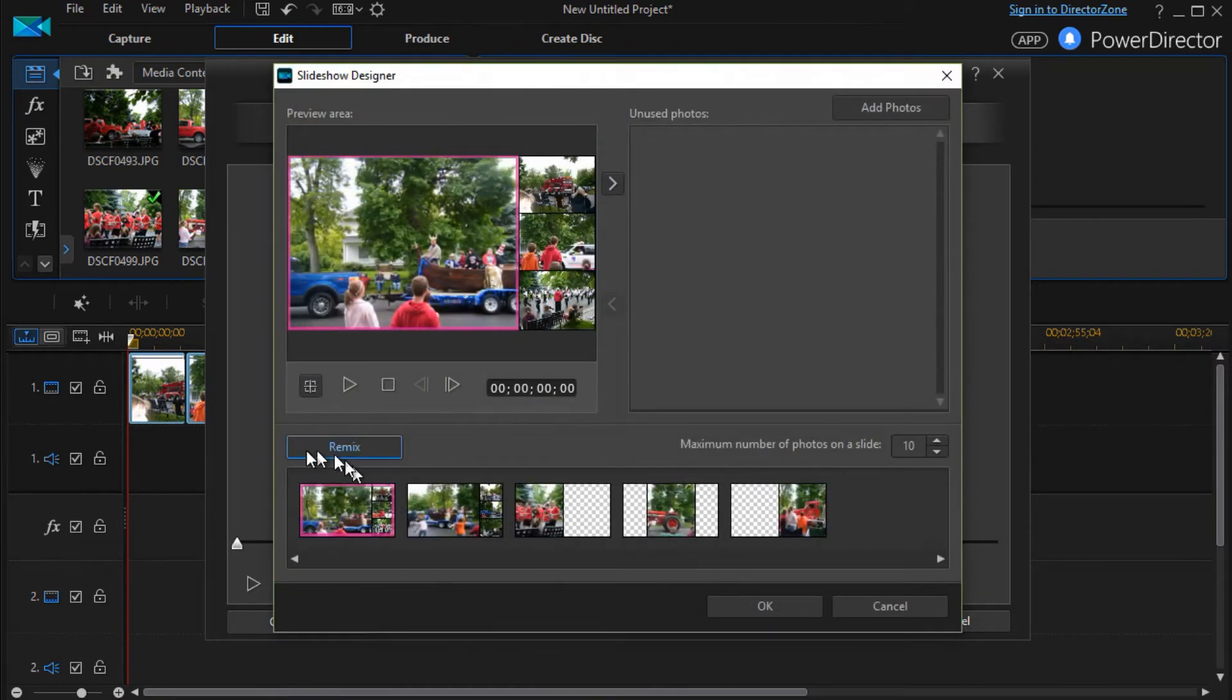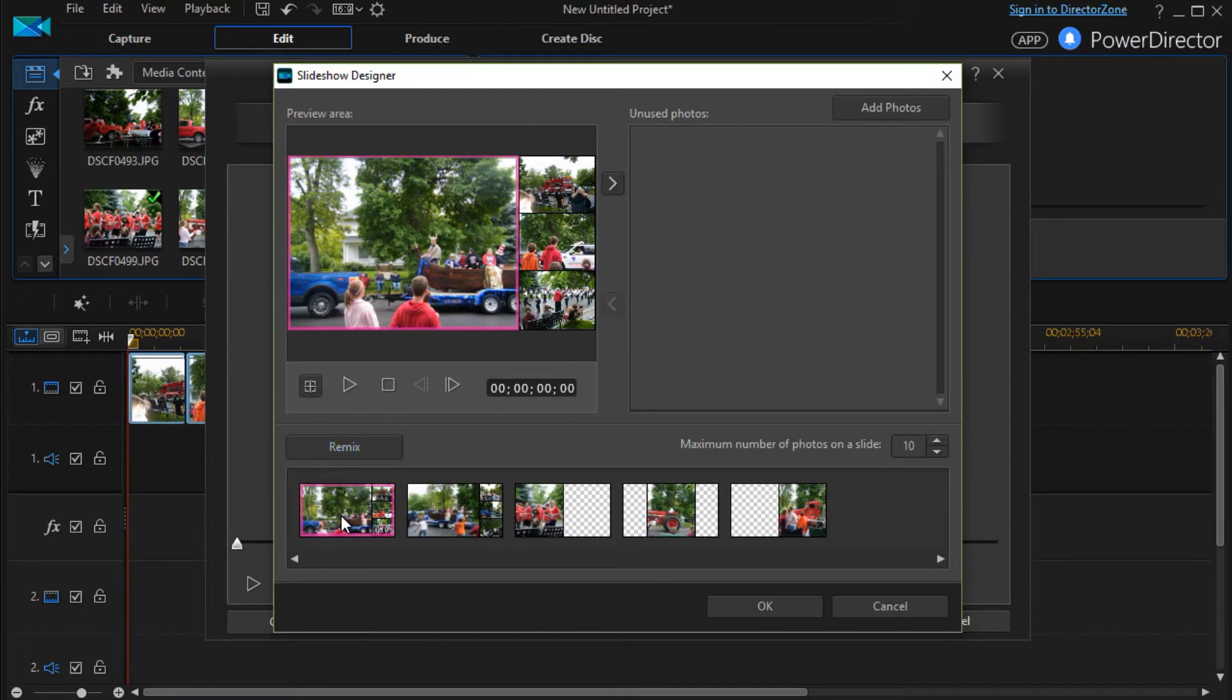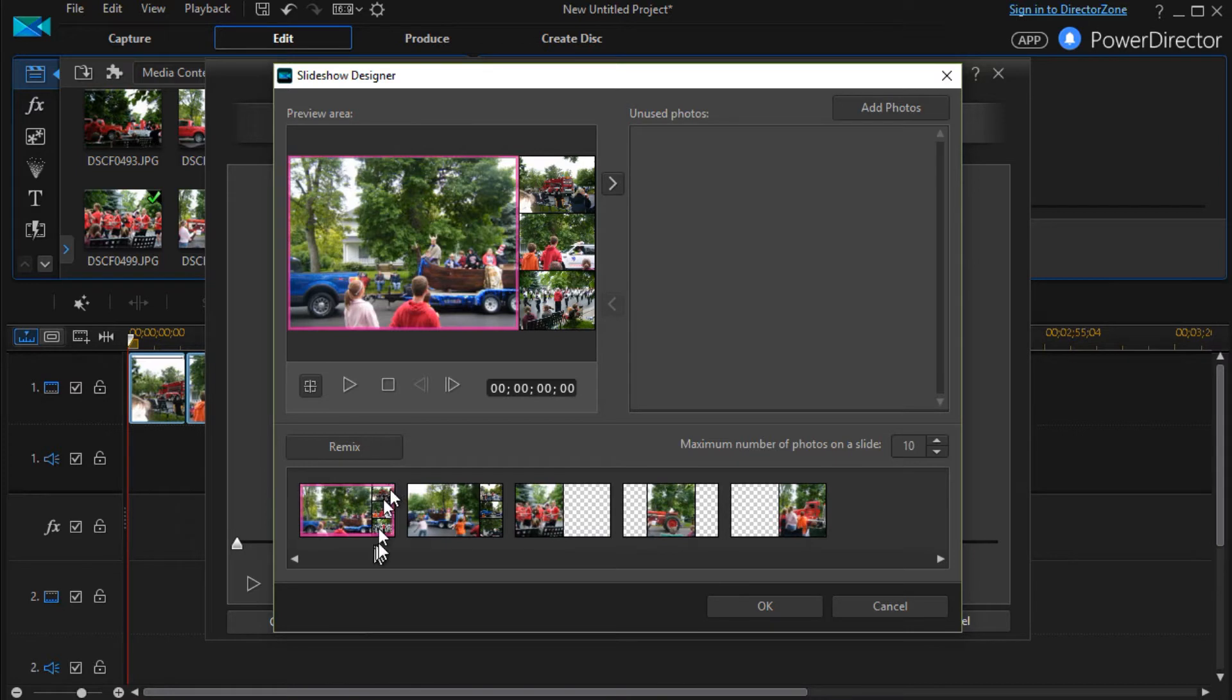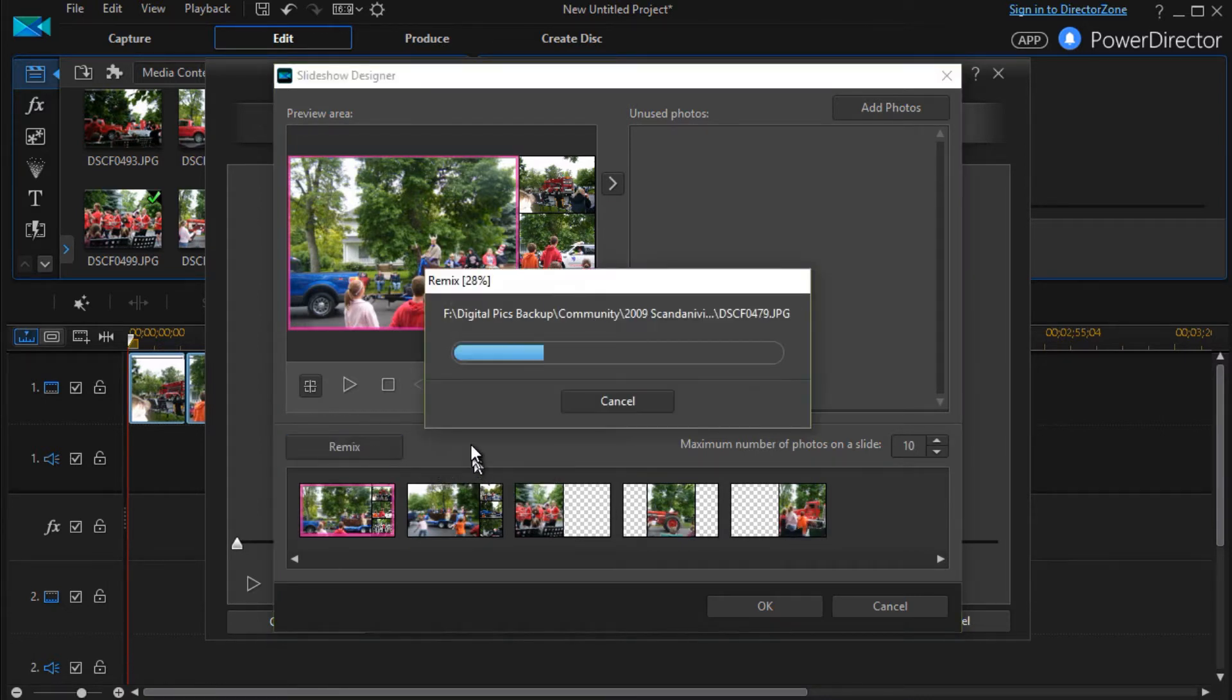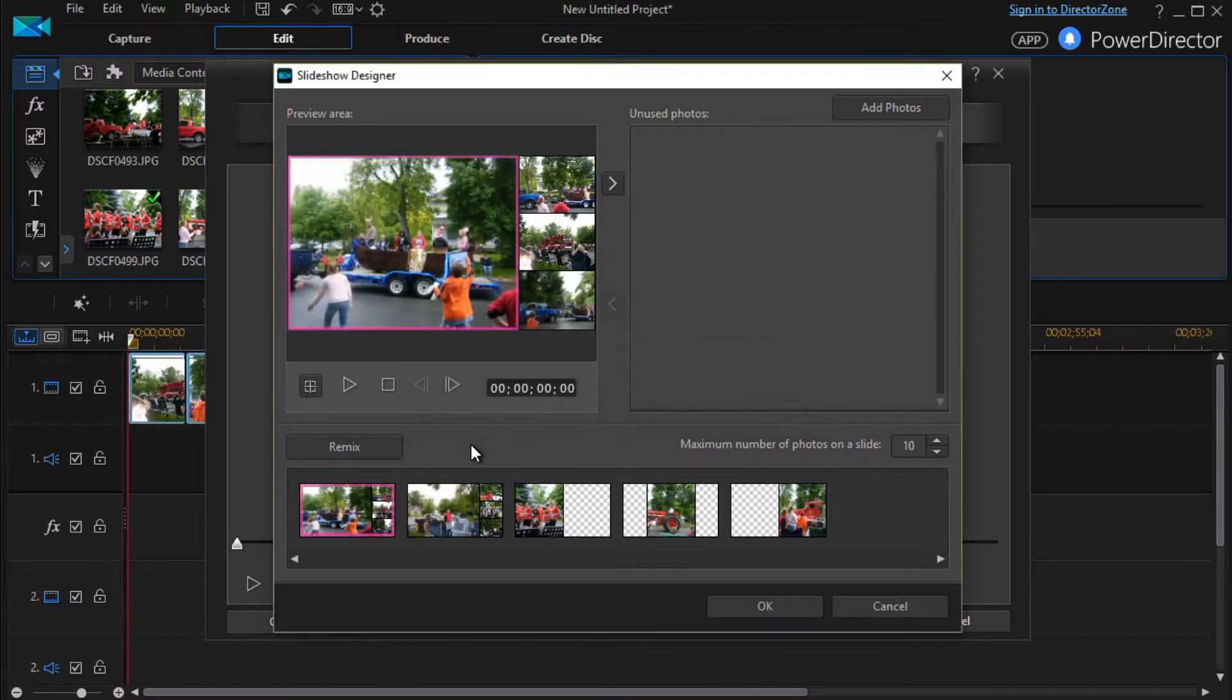When I hit customize it gives me a preview of all of the slides. Here I have one with three to the right, one with three to the right, one with none to the right, one in the center, and one to the right side. When I press the remix button, watch what happens.